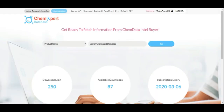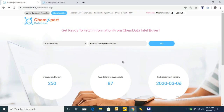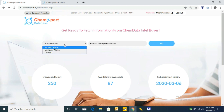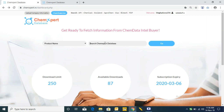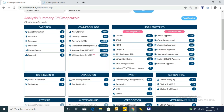Moving ahead with the video, let's discuss the CAM Data Intel Buyer database. Please note that in a similar fashion you can access the CAM Data Intel Supplier database. You can search your product by product name or CAS number. Let's take an example of omeprazole.